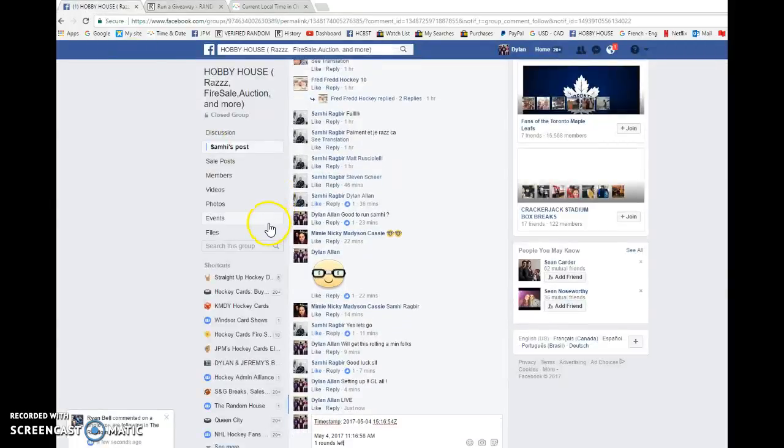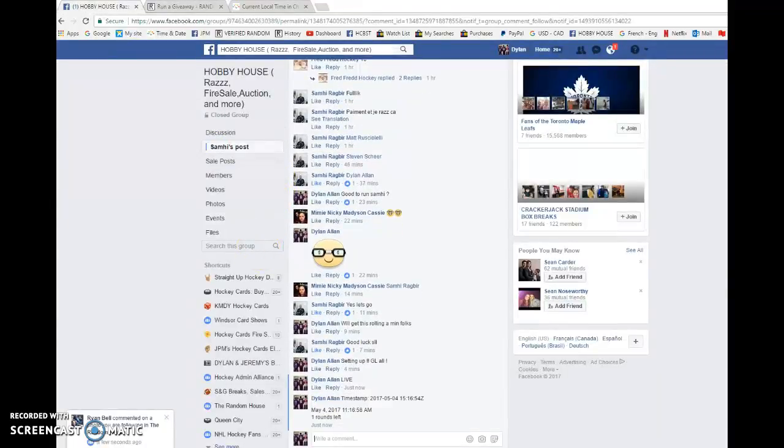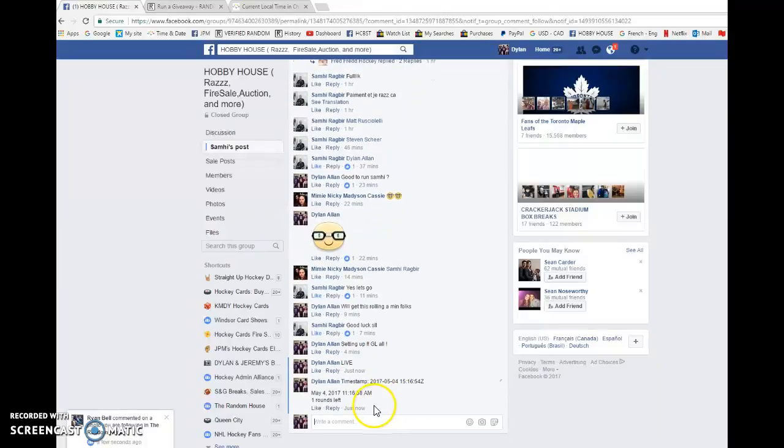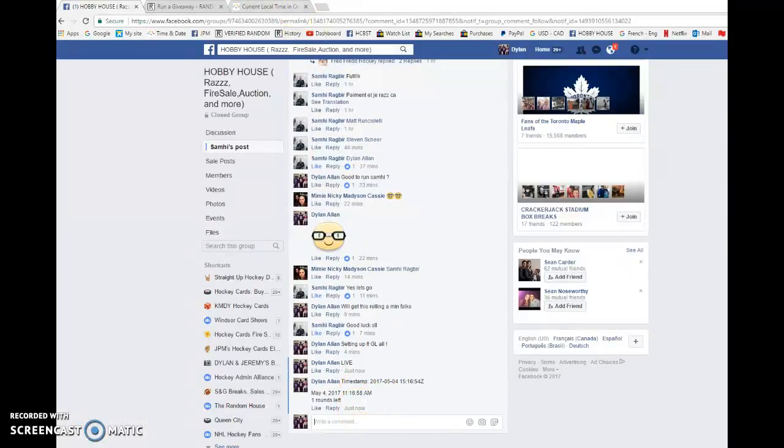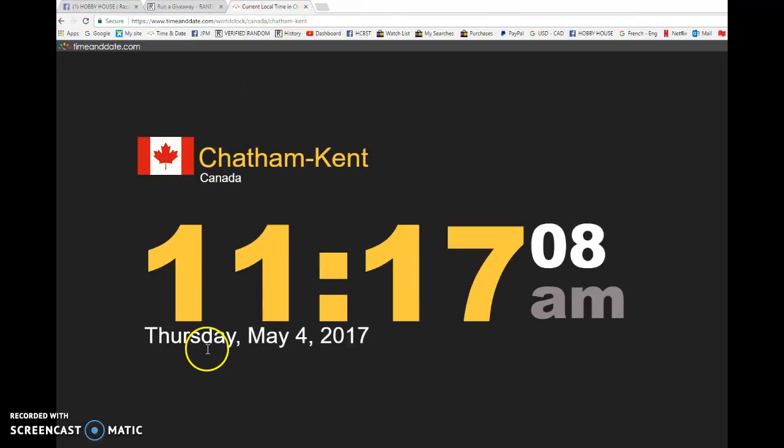We're gonna copy that, bring it back into the hobby house and paste it there. Verify the time to come as it is 11:17 a.m. We have 11:17 May 4th, Thursday.